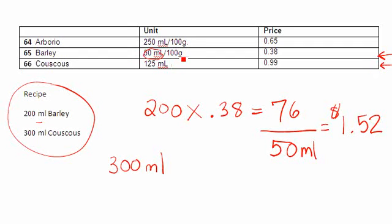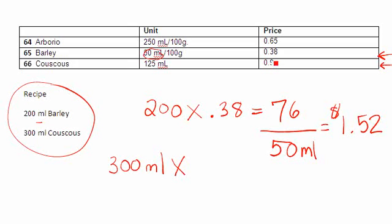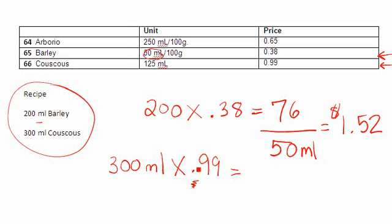It tells me that 125 mils of couscous cost me 99 cents. So with my formula, the first thing I do is I take the amount I need, multiply it by whatever cost is in my booklet, which is 99 cents.